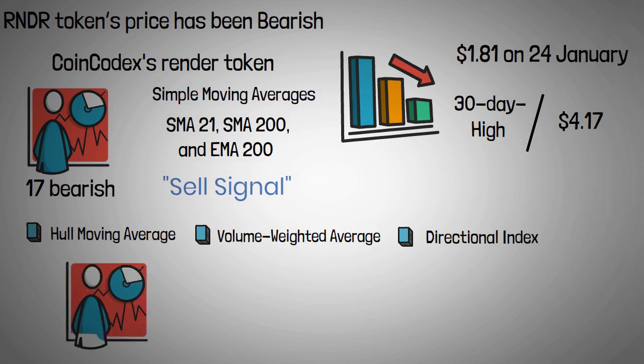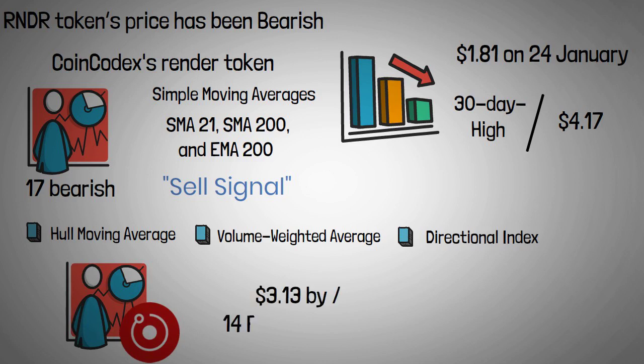According to the short-term Render token price prediction from CoinCodex, the coin's price could reach $3.13 by 14 February 2022.